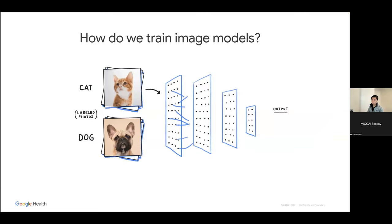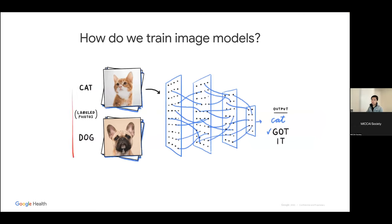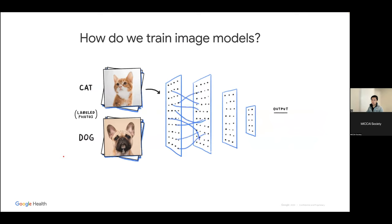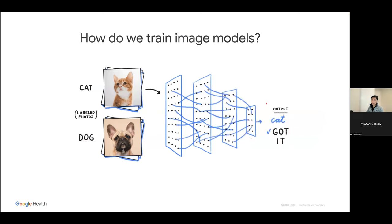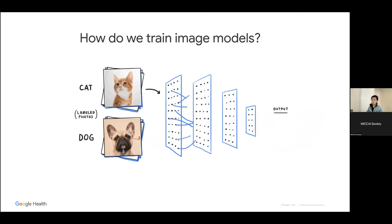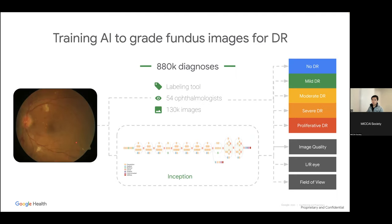First, data and how it improves the model. To quickly recap: the way we train deep neural networks is to get labeled data, pass it through the network, let it guess the output, and propagate errors back when it's wrong. The heart of this is having data available, and a lot of times data comes unlabeled. In this application, we took photos of the back of the eye — retinal fundus photos — to detect diabetic retinopathy at five different grades ranging from none to proliferative. The model also assesses image quality and other factors.